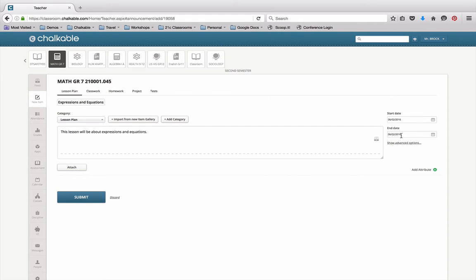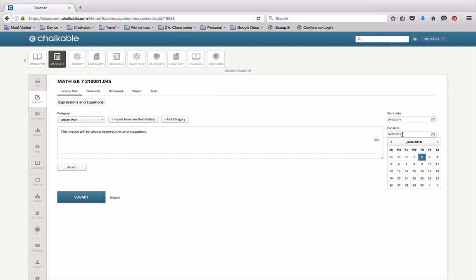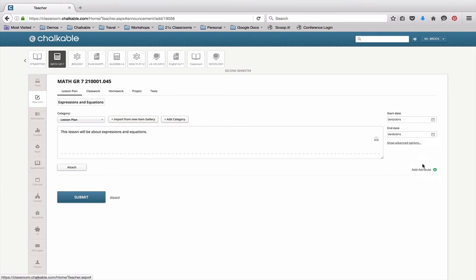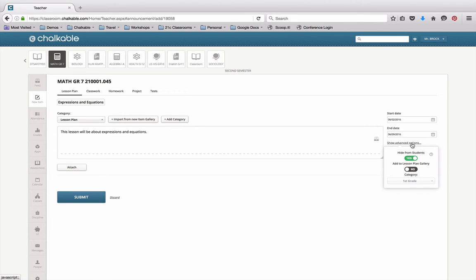I need to give it a start and end date for my particular lesson plan, so I'll give it the start date of today for example and I'll make it go through next Thursday. The advanced options button allows you to hide this lesson plan from students or make it visible. In this case, we're going to hide it from students.